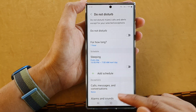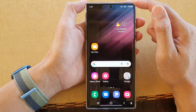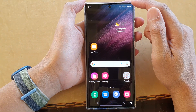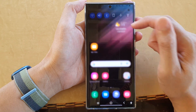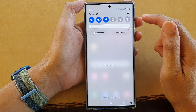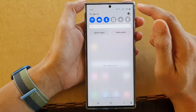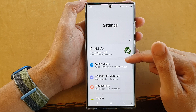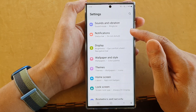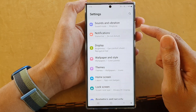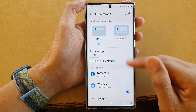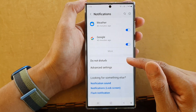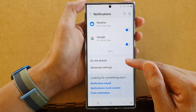First, tap on the home button to go back to the home screen. Then from the home screen swipe down at the top and tap on the settings icon. In settings, go down and tap on notifications, then swipe up to go down and tap on Do Not Disturb.